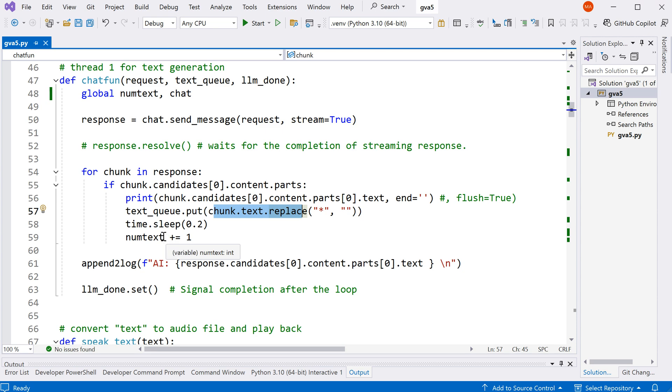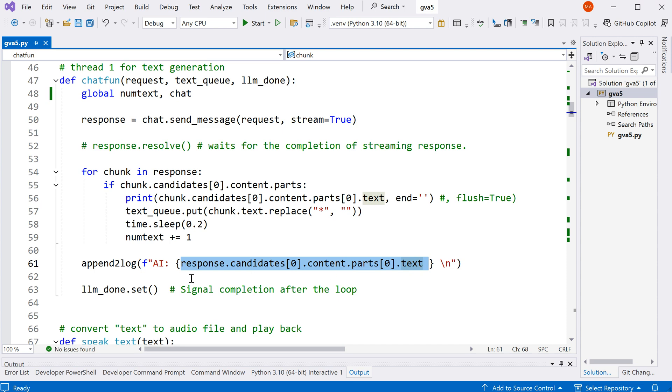And we recorded that one as one segment of the response. At the end of this function, we will have the full response from the Google Gemini and we save that into our log file.